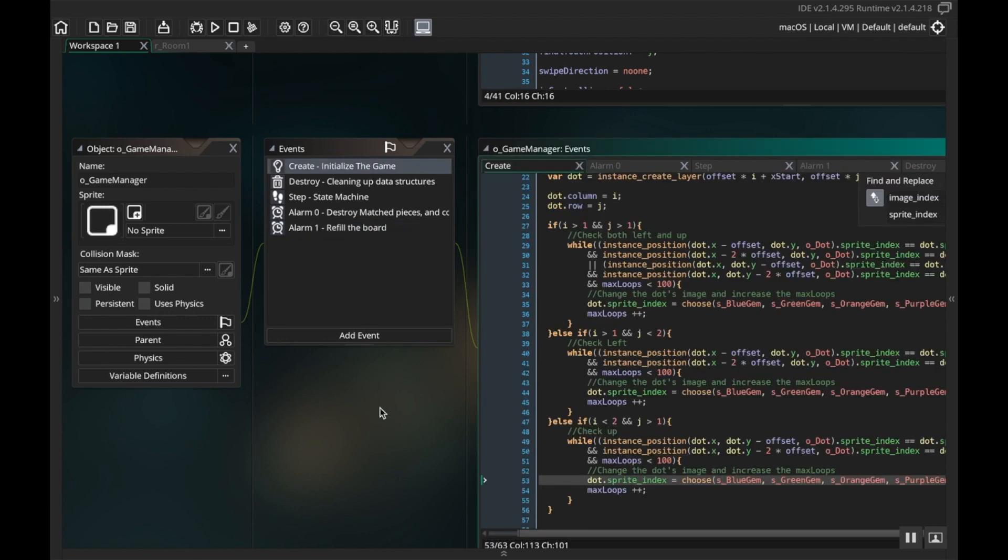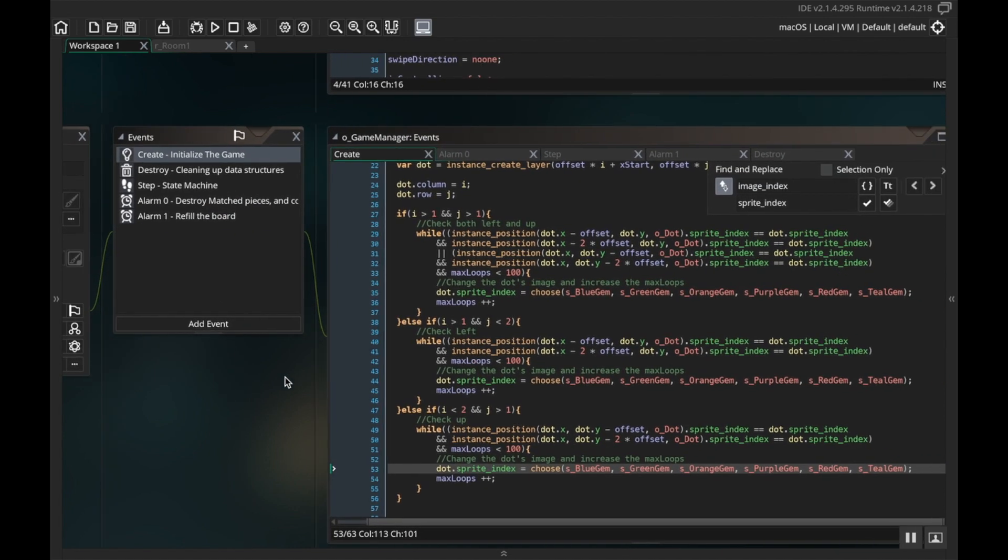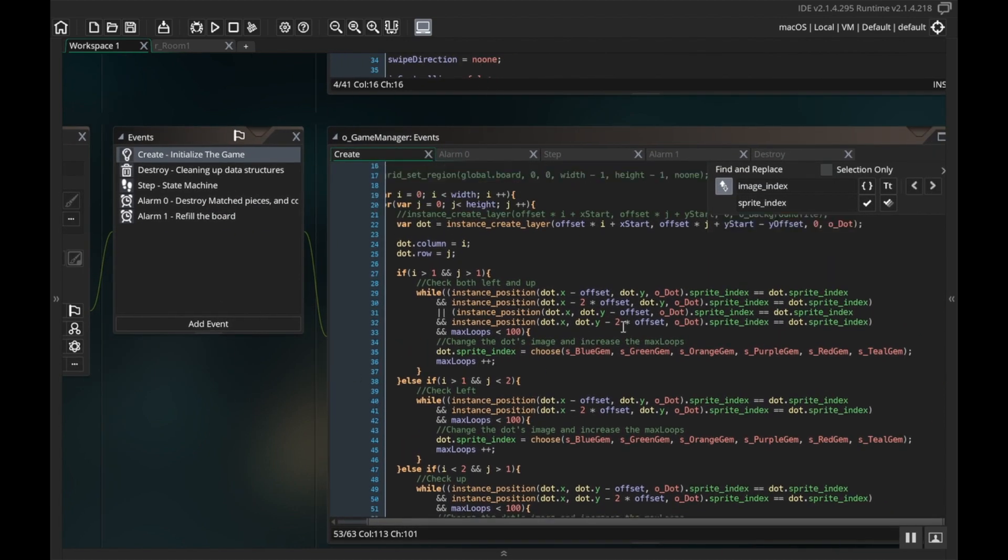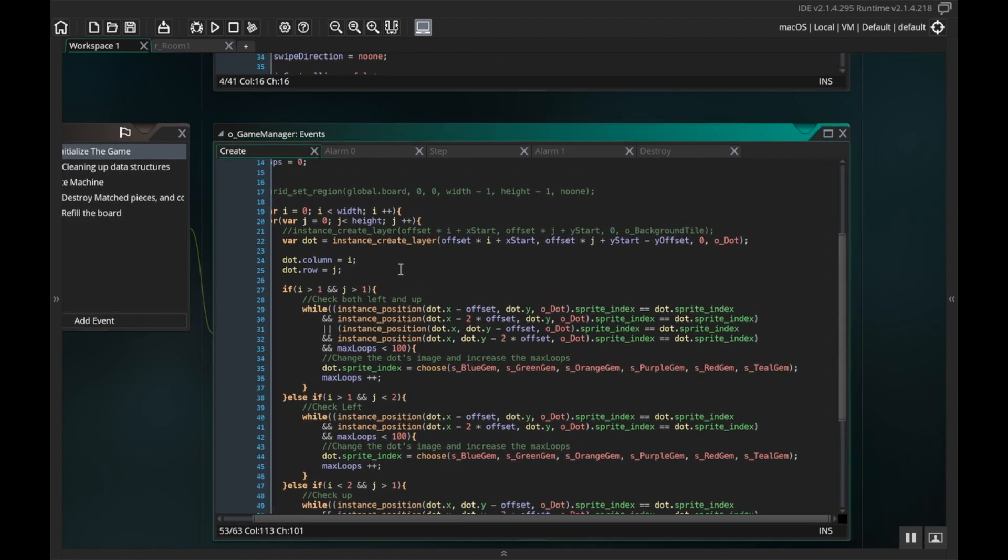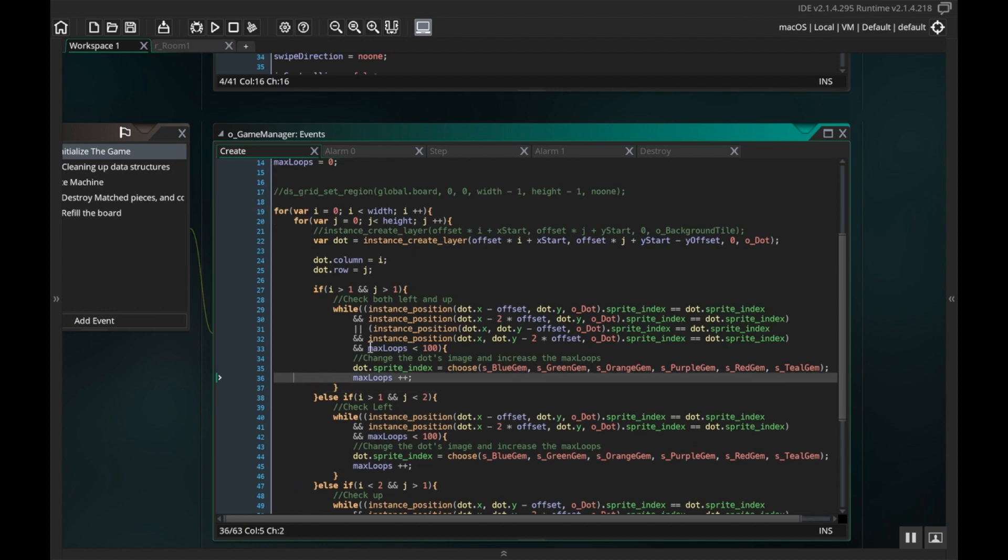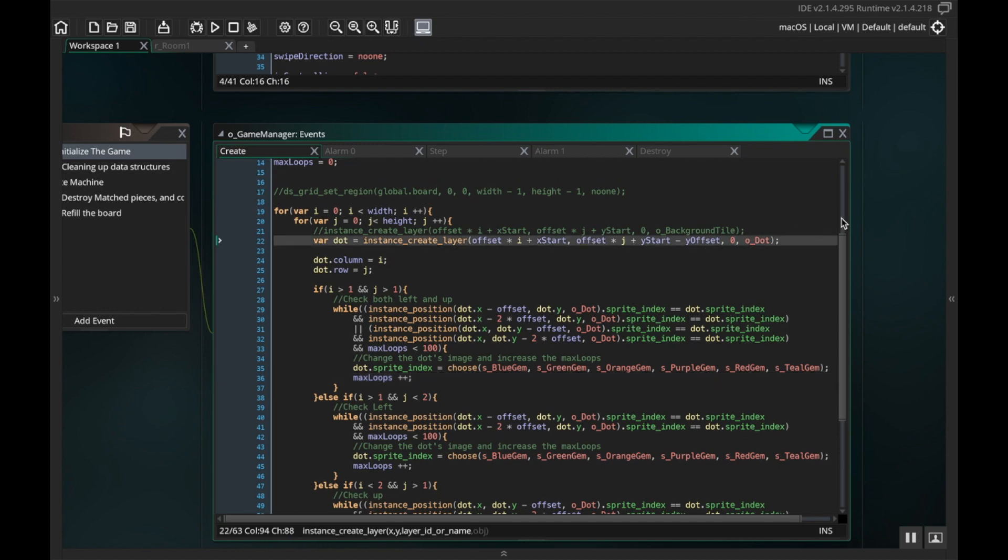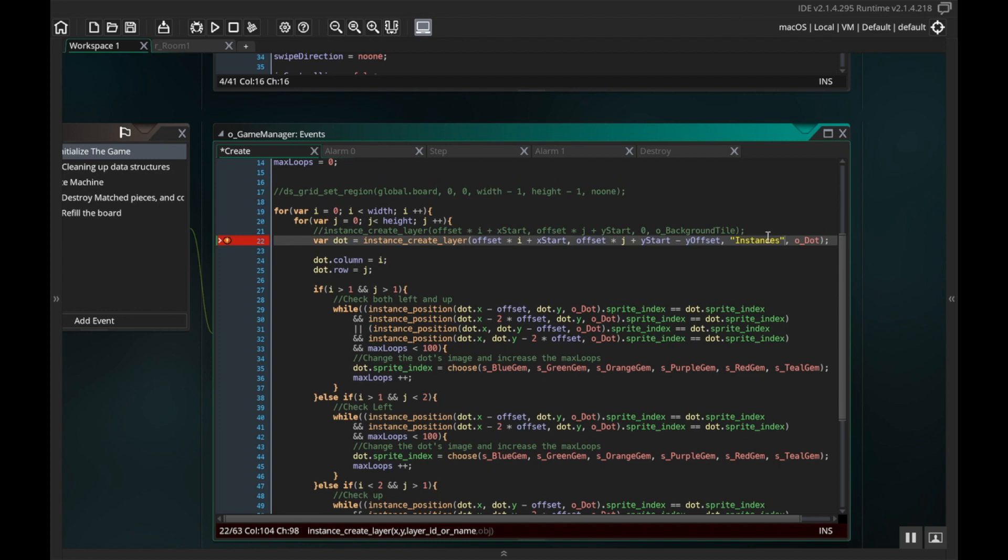I want to go into the create event. Now instance create layer is the command that you use to create something. By default the instance layer is on top, however the instance layer isn't on top anymore, so I could reference the number it's on or even better I could just reference the layer by its name, instances.